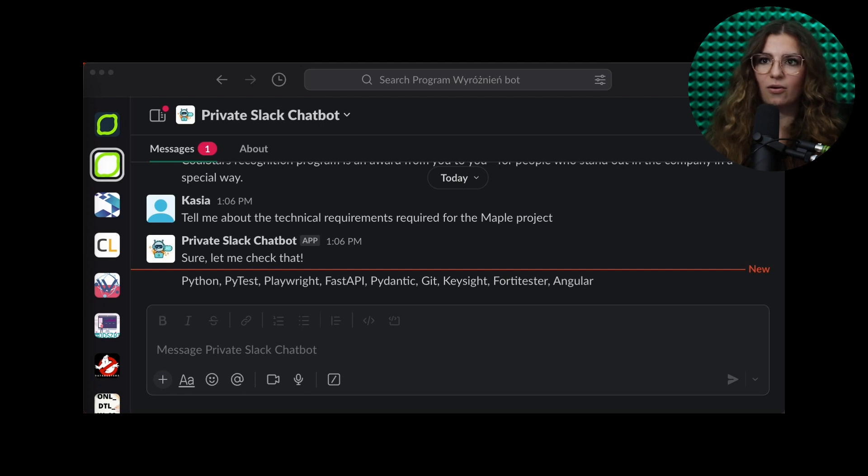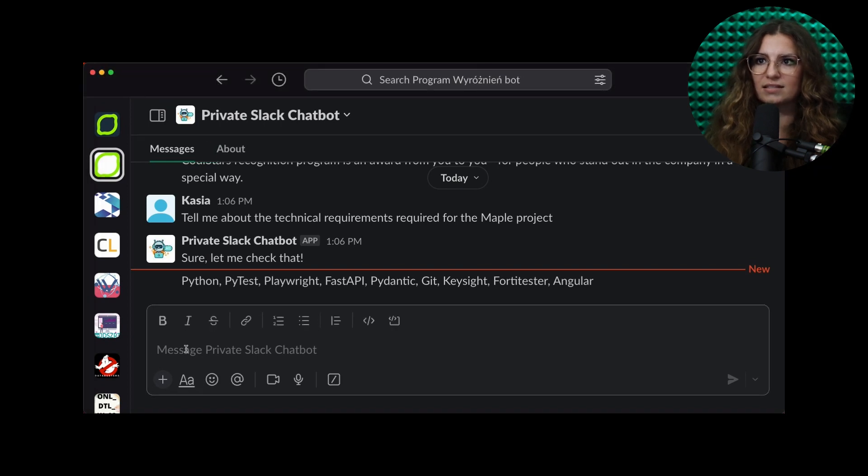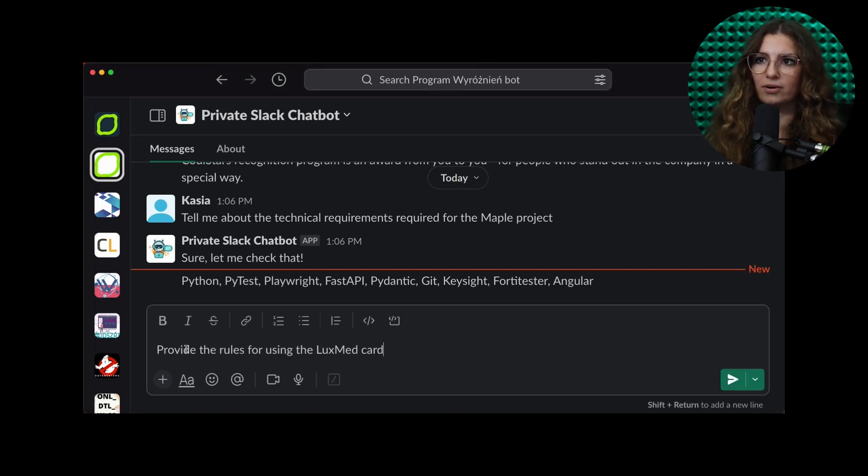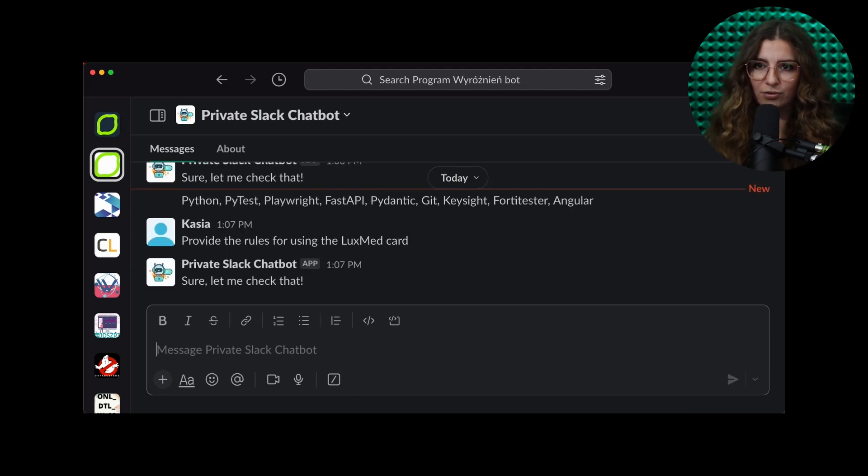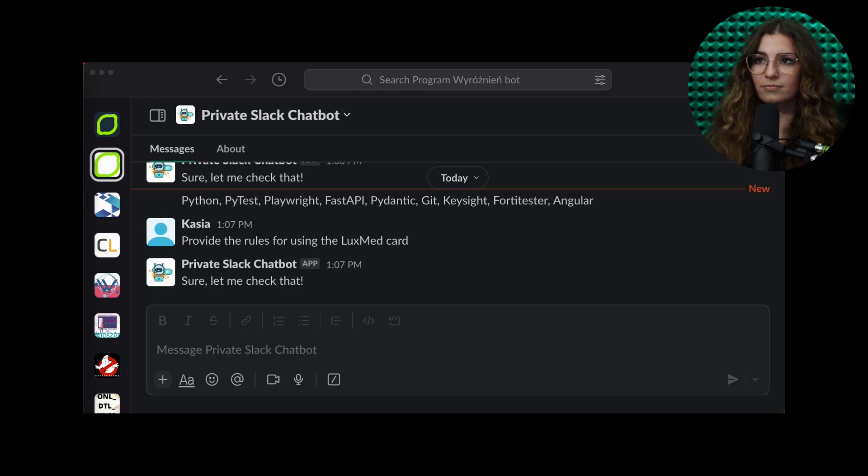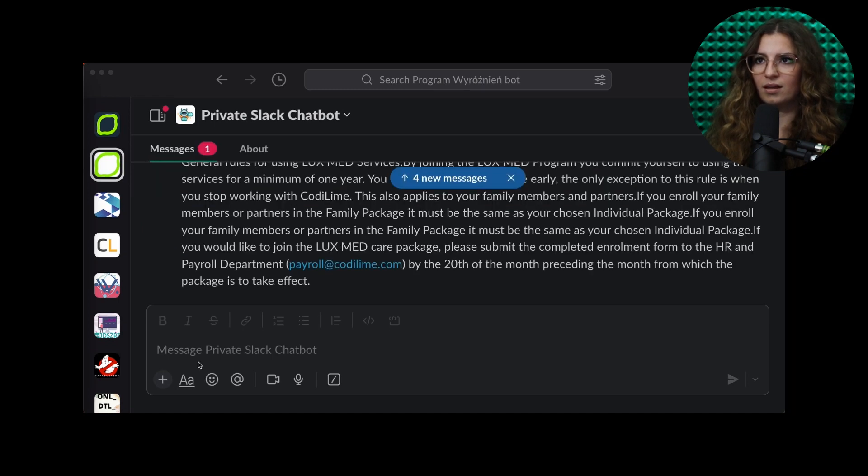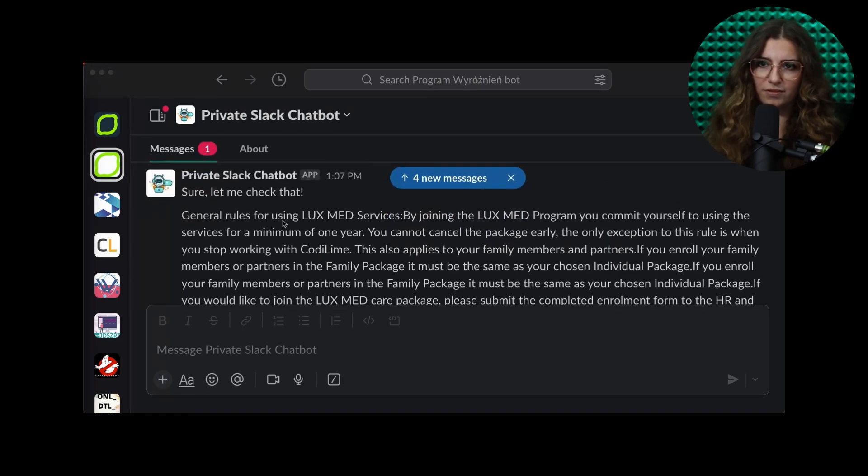So, we know how to recruit people for this project with these special skills. Let's ask the same question we asked already in our little demonstration. Provide the rules for using the Luxmec card. And we got the general rules for this benefit.